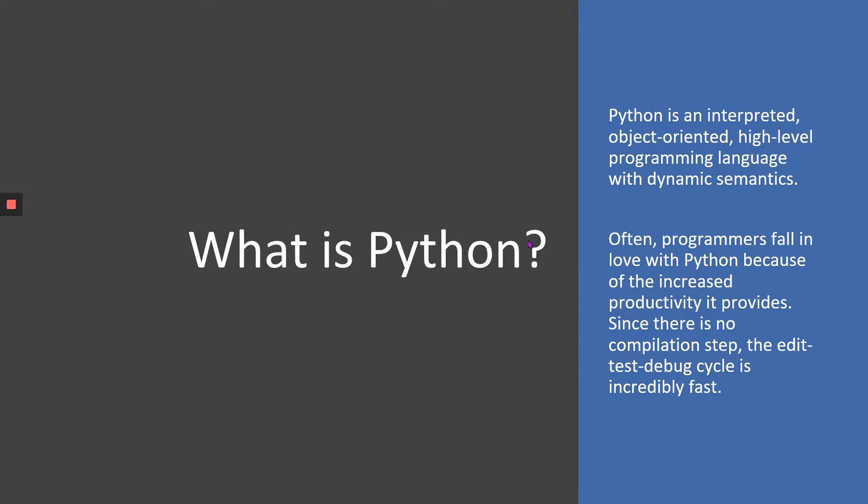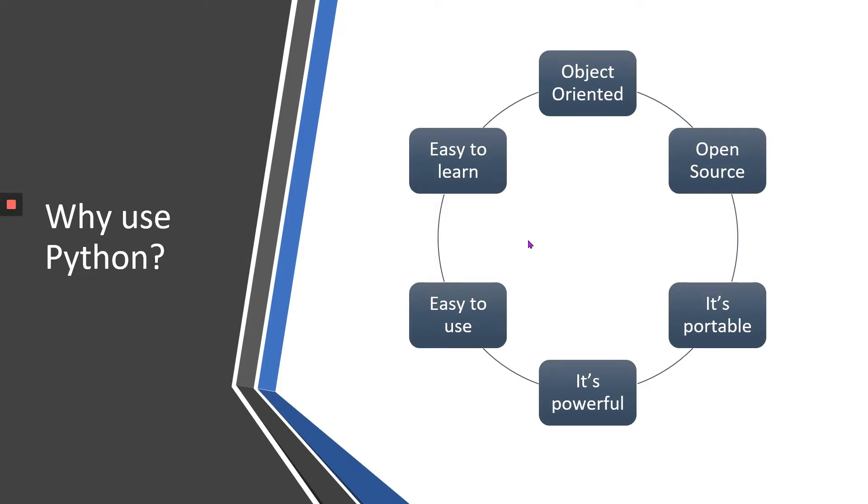People often fall in love with Python because it's very easy to learn, easy to use, and most of all, it's powerful, portable, and open source. A huge community backs Python day in and day out, so Python is never going to run out in the years to come. There are new things being created around Python every single day.